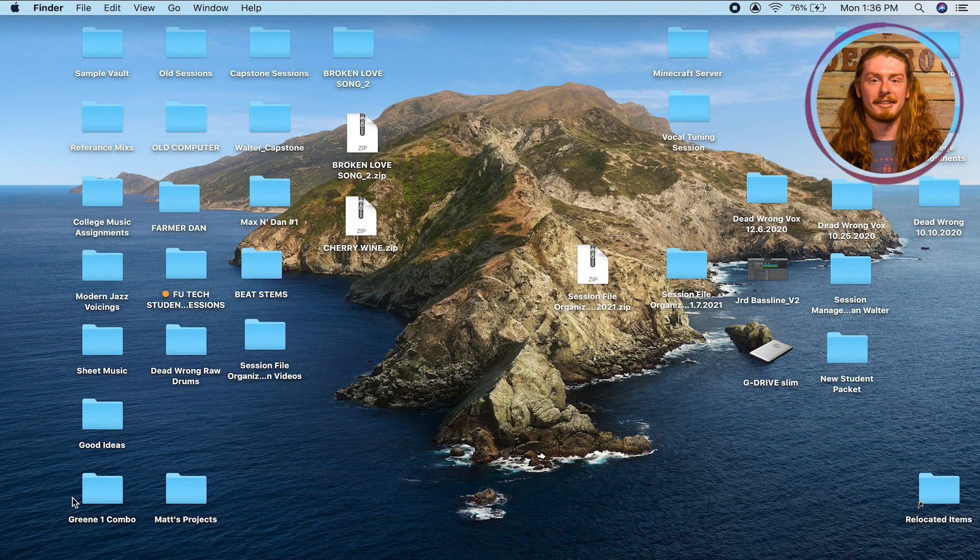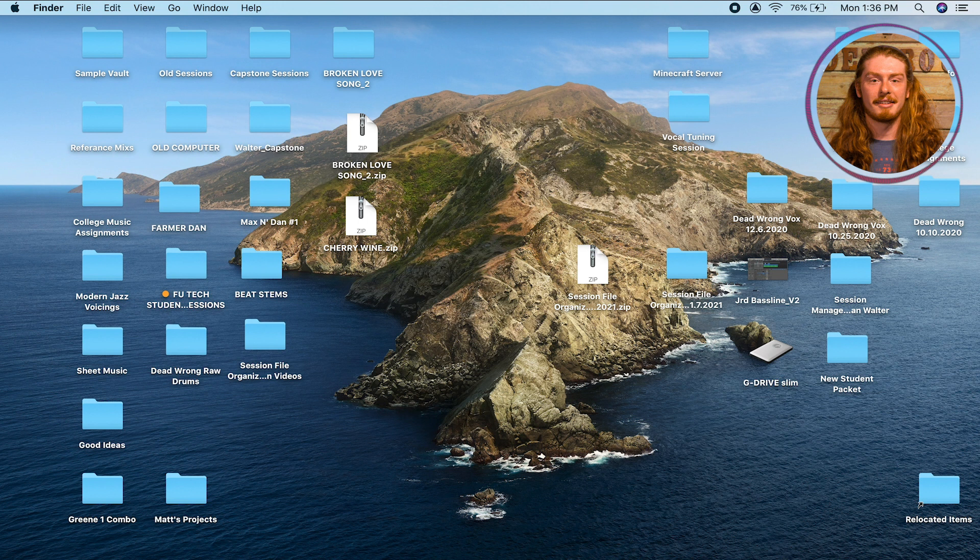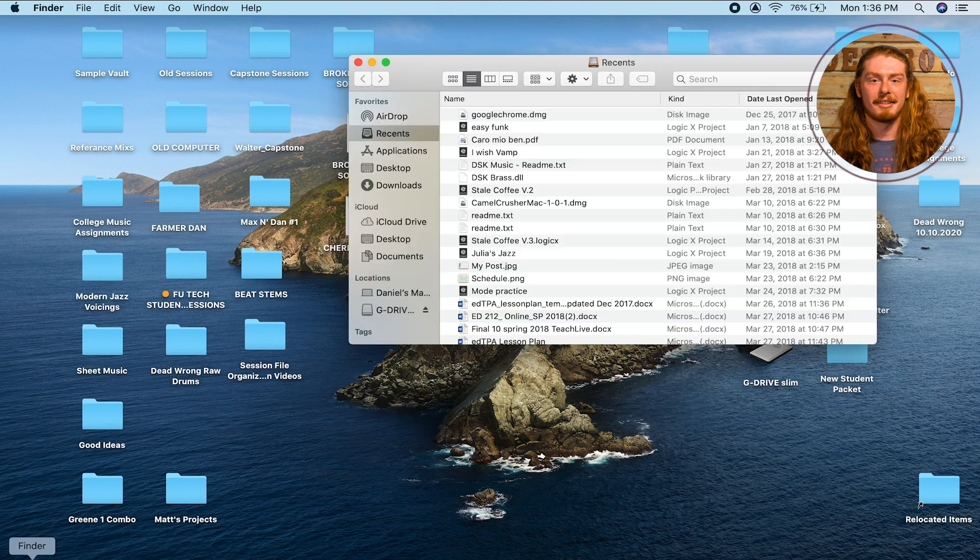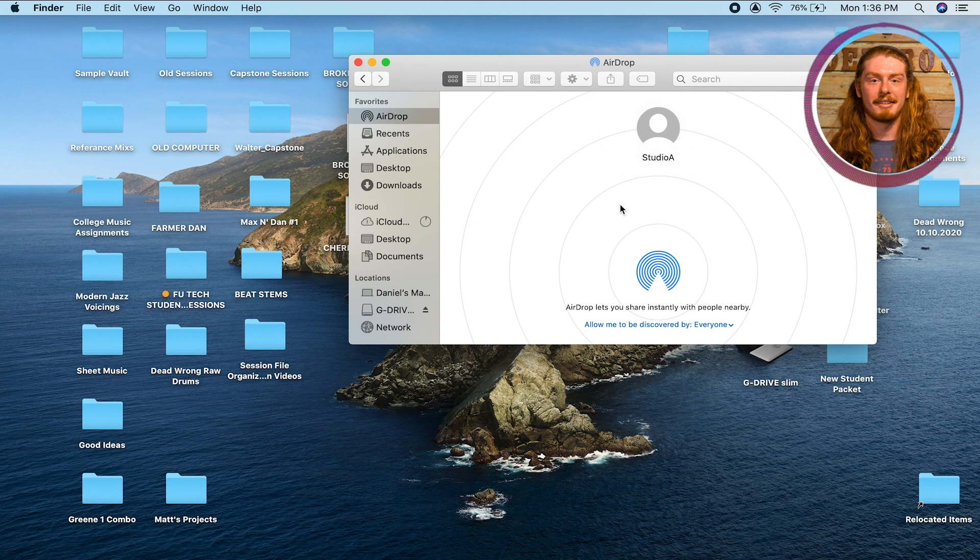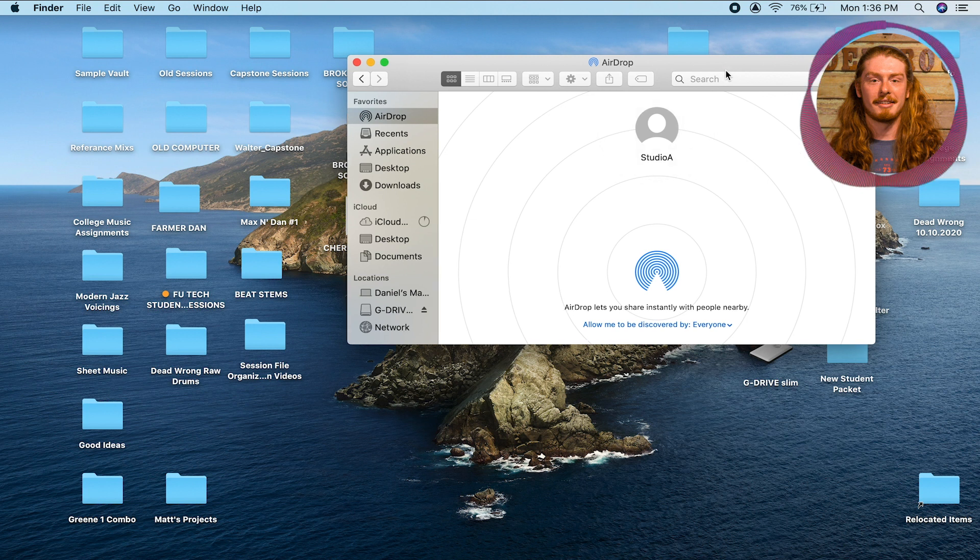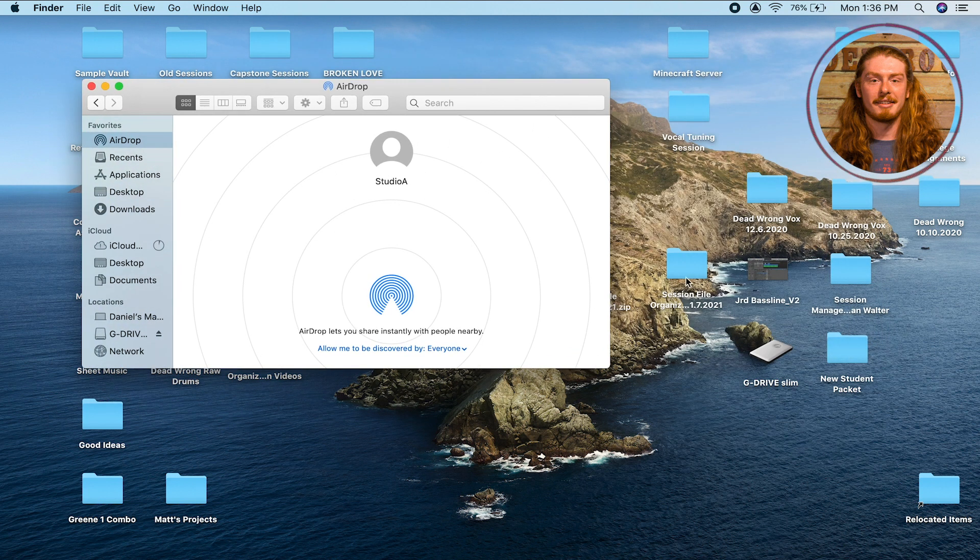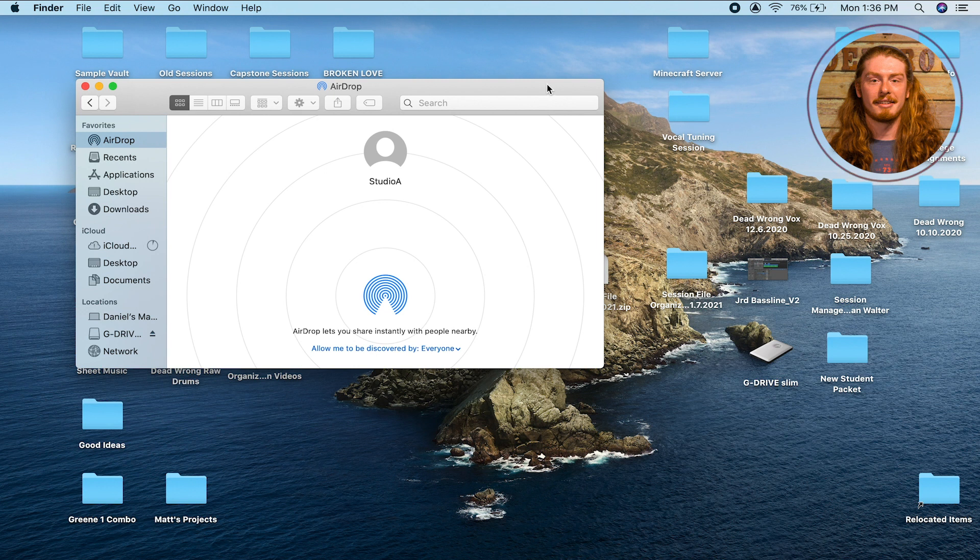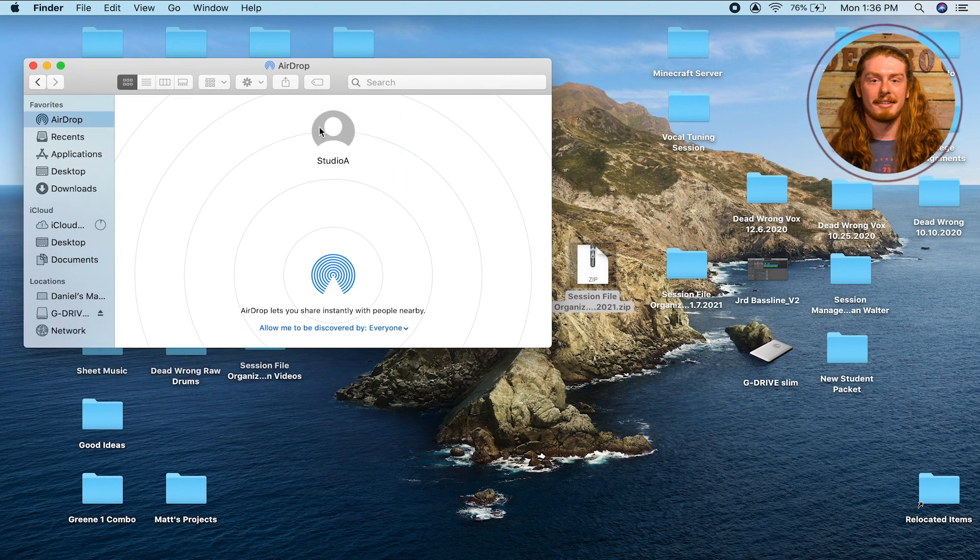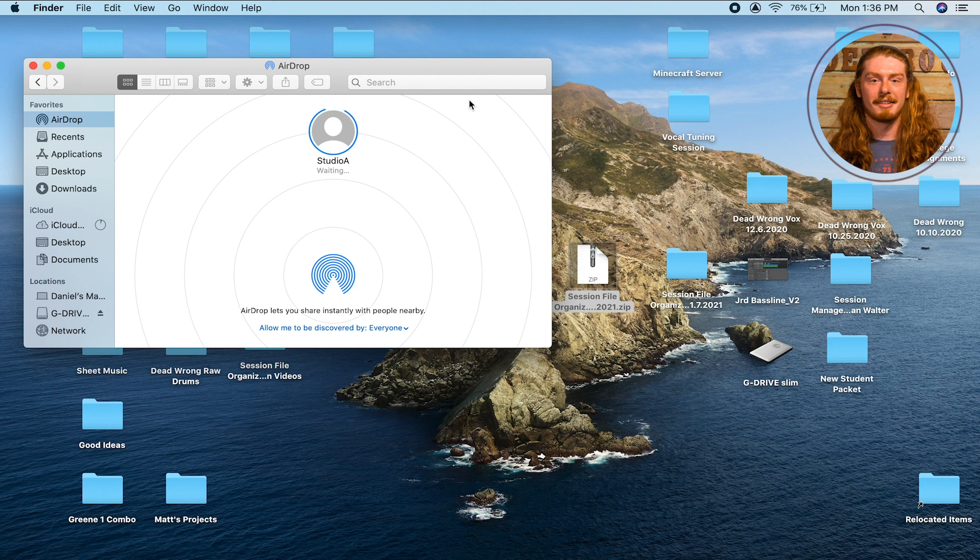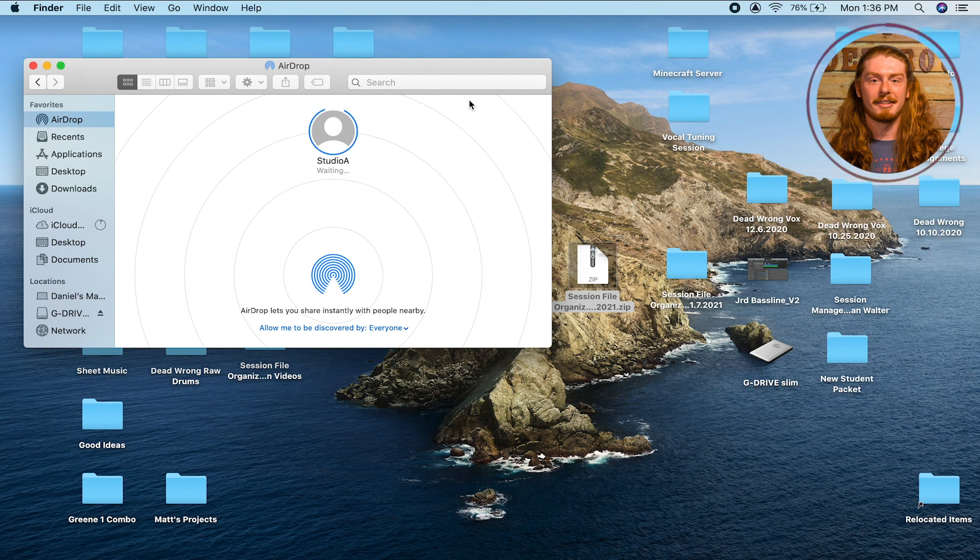As you can see here, all I had to do was open up my Finder, click AirDrop, and then I'm right next to the Studio A computer right now, so it just popped up right here. If I wanted to send this file, all I got to do is click this, drop it there, and it's being sent over right now. That's a pretty quick way to do it.